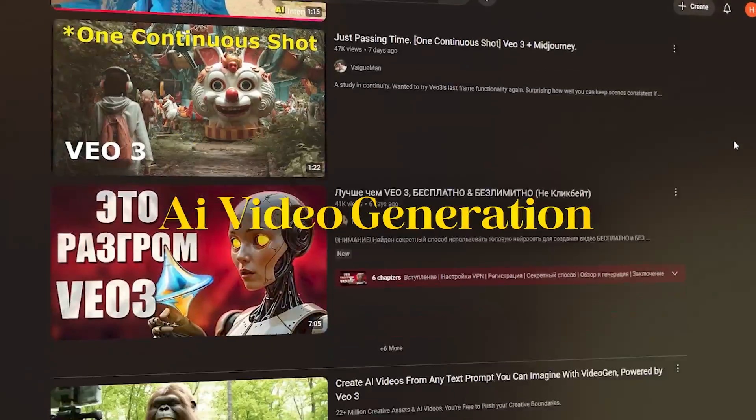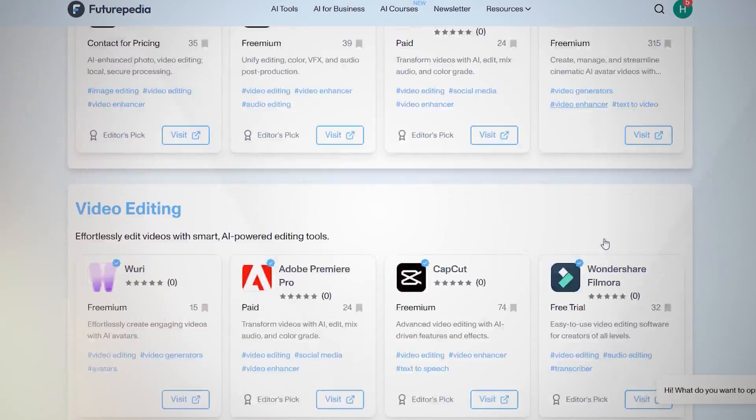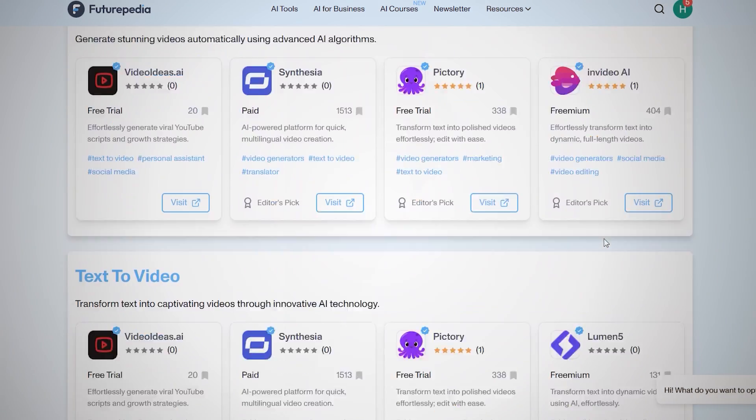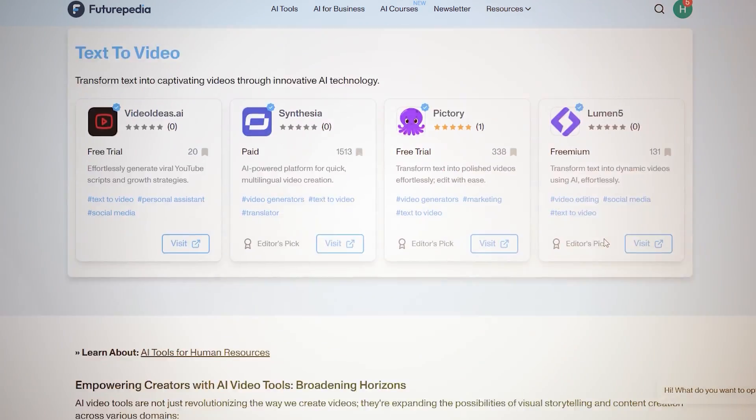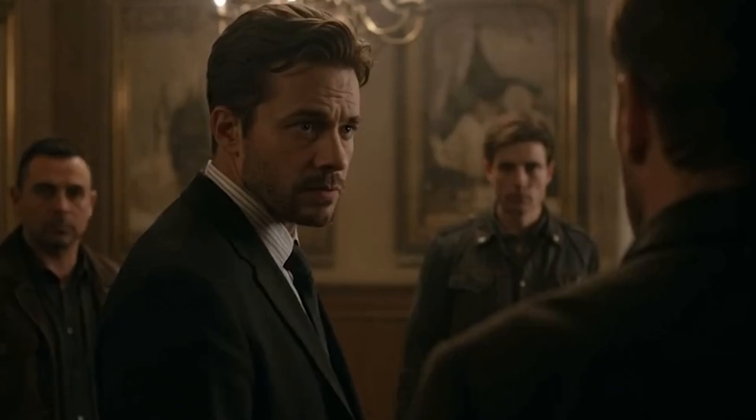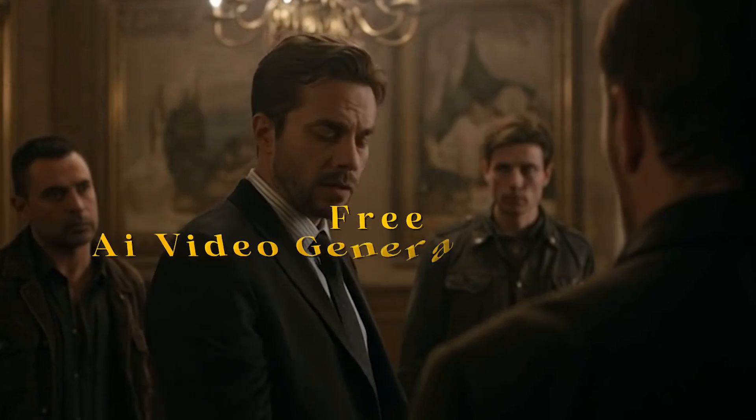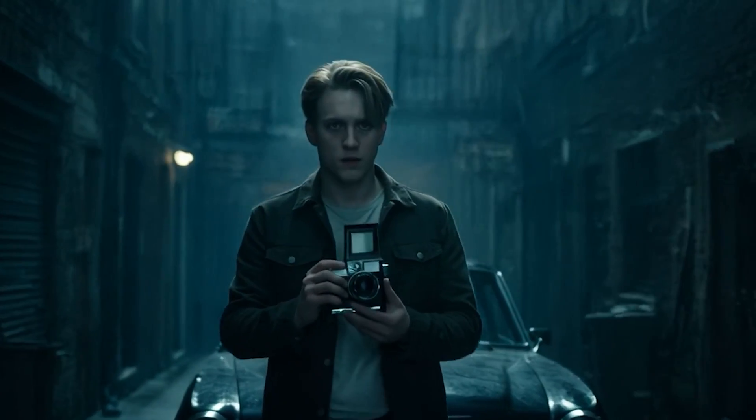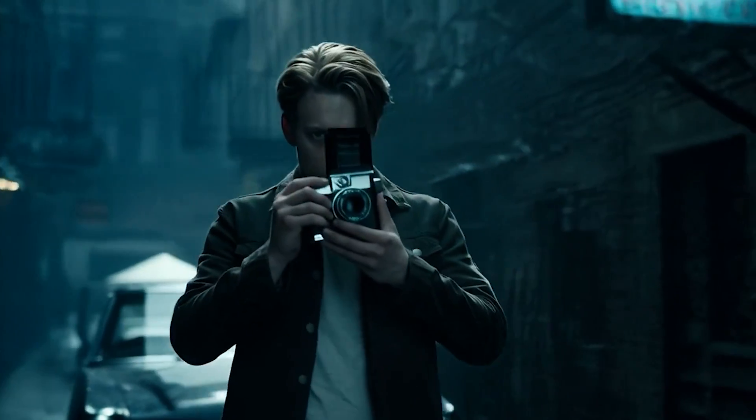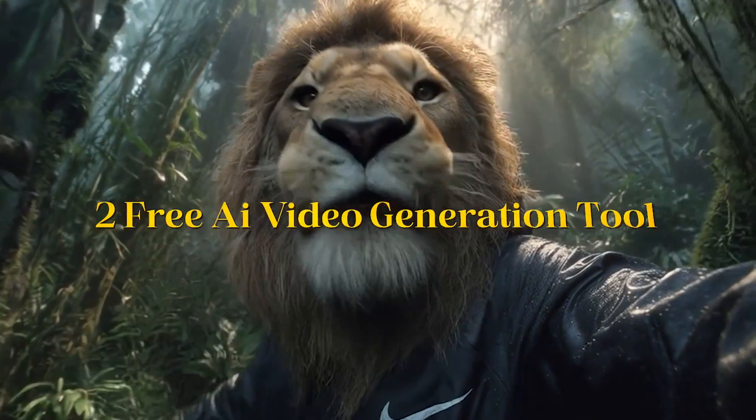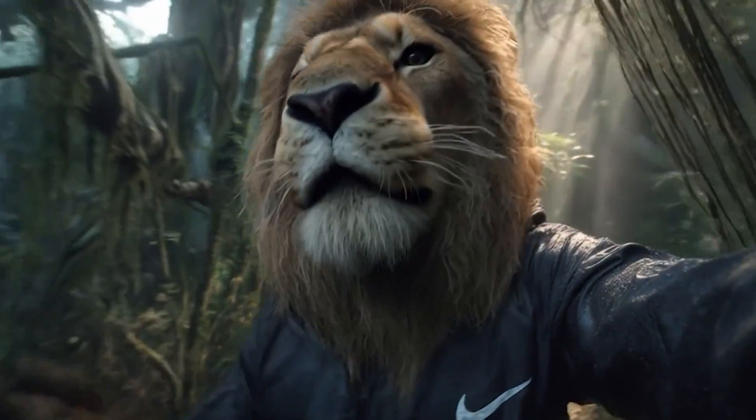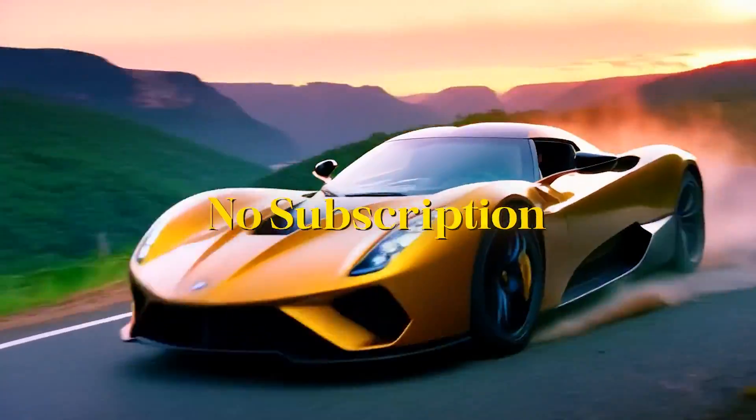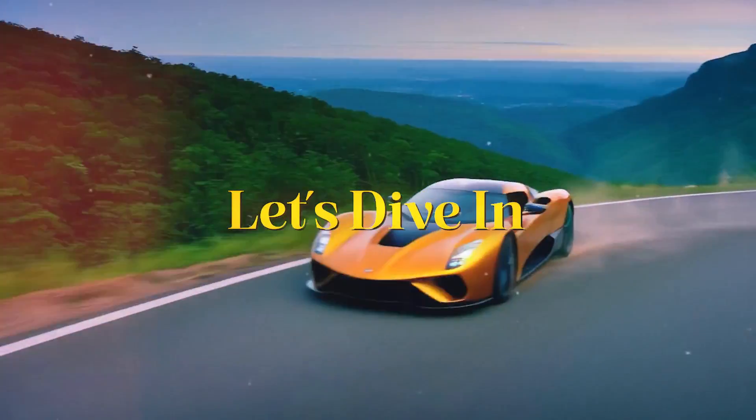AI video generation is a hot topic right now and on a daily basis we are seeing a lot of different AI video generation tools coming up, but none of them is free. A lot of you guys asked me to cover a free AI video generation tool, so in this video I got you covered because today I'm gonna share two free AI video generation tools that require no subscription. So I'm very excited. Let's dive in.